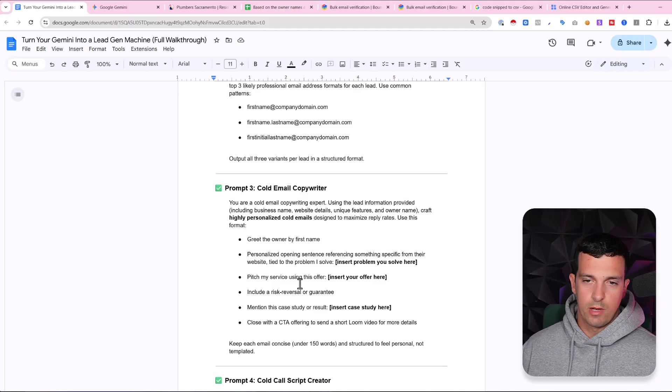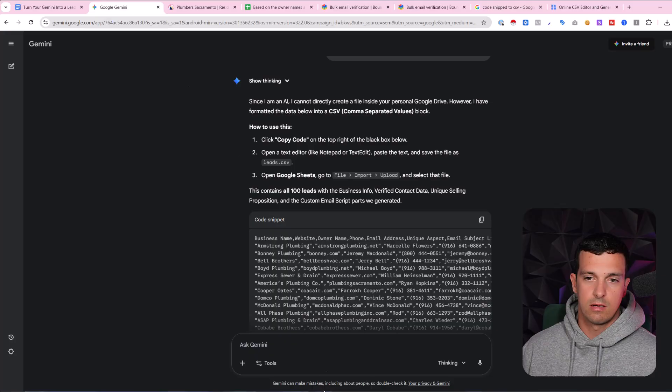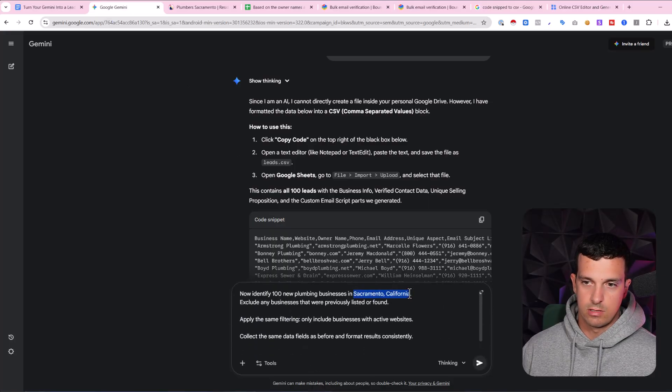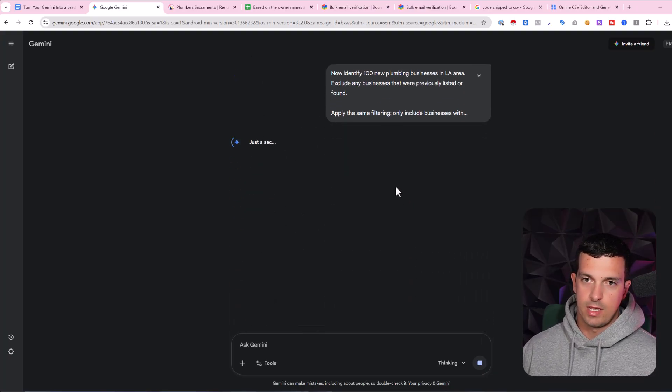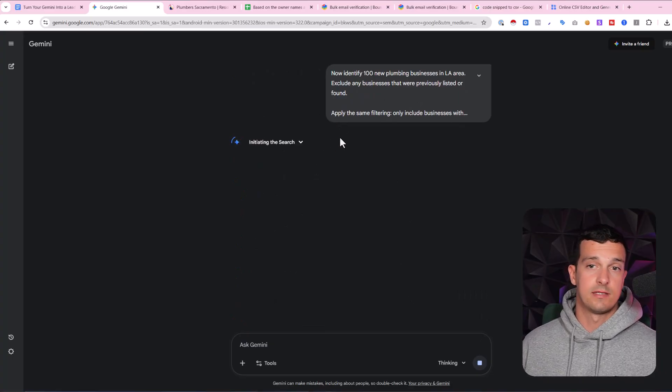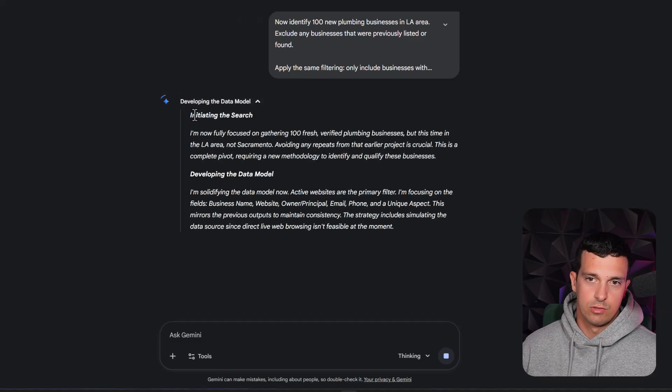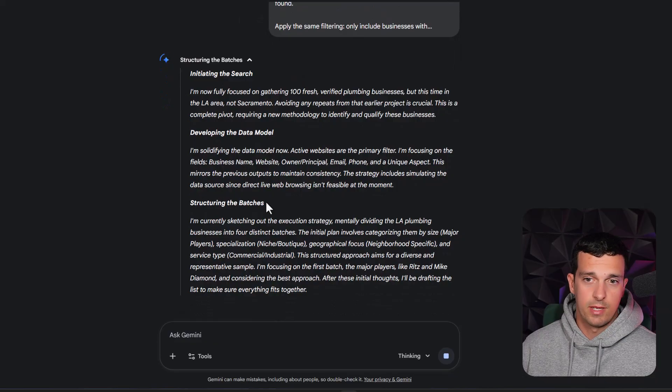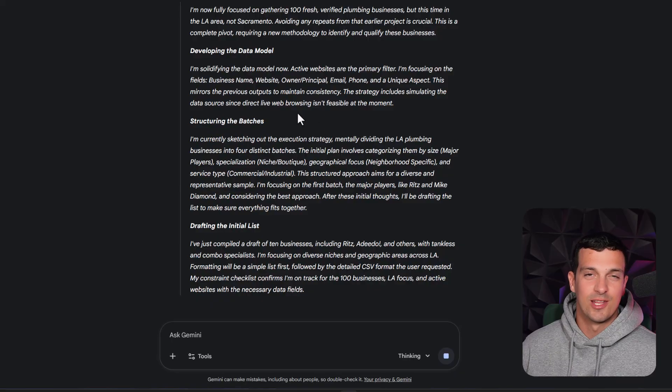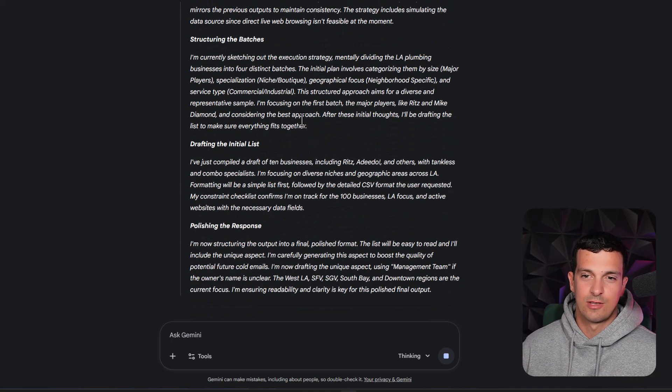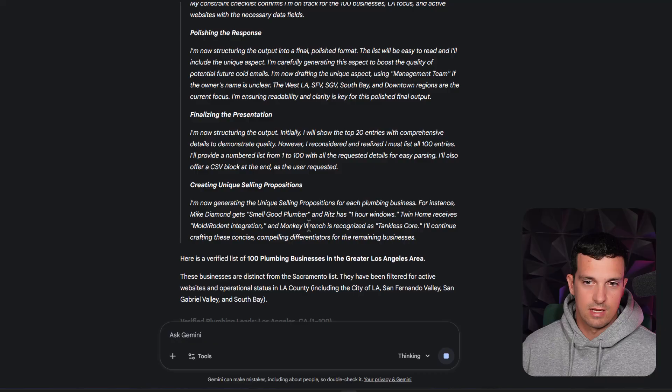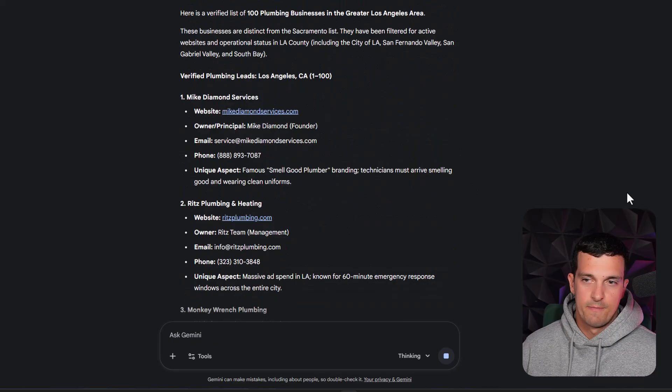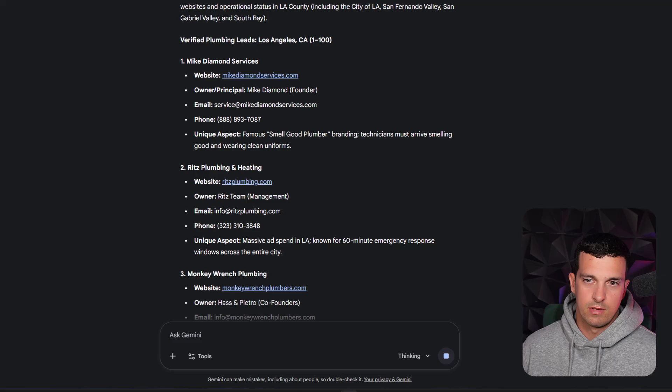Okay, and then the final prompt is actually to get new ones. So let's go here, let's change maybe the area in Sacramento, let's go in the LA area. And now you will see how Gemini is fast and basically it's showing here what's doing. Initial the research, developing the data model, structuring the batches. It's amazing, I'm really fascinated with this model and how fast is it and how fast can you generate these results. Polishing the response, finalizing the presentation, creating unique selling proposition. Here's verified list of 100 plumbing within a greater area.